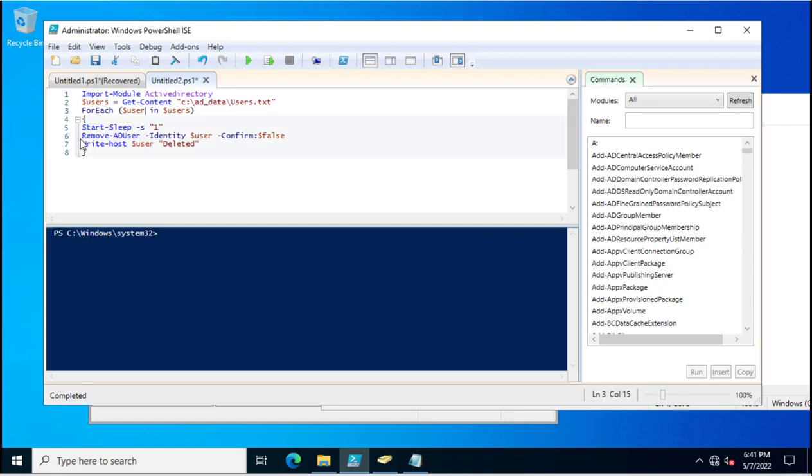You can specify the user account only. But because we are deleting multiple user accounts, this command is calling and taking the users from this txt file through the foreach loop.